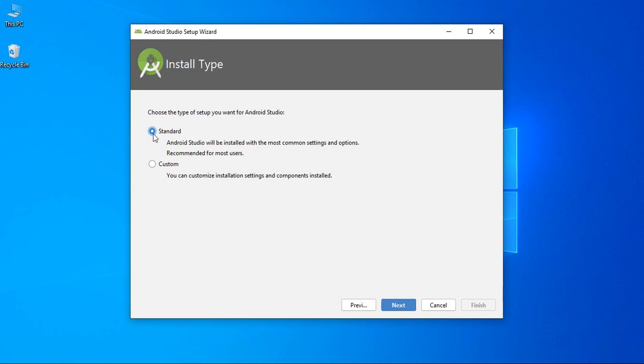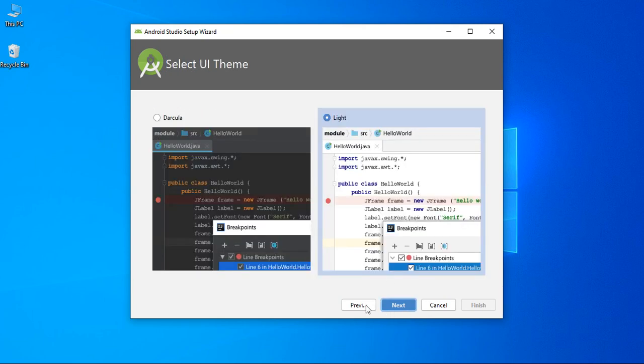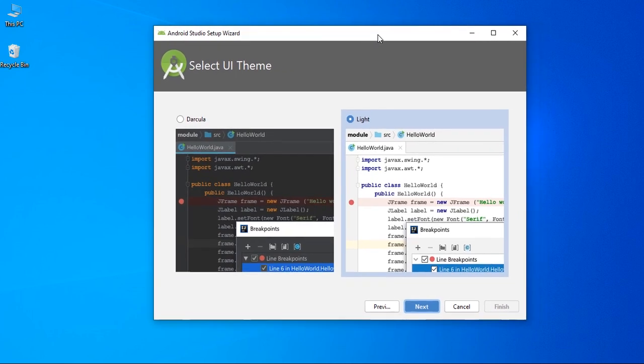Select standard option. Click next. Here you can select theme for Android Studio. You have 2 options: a dark theme and a light theme. I select light theme.